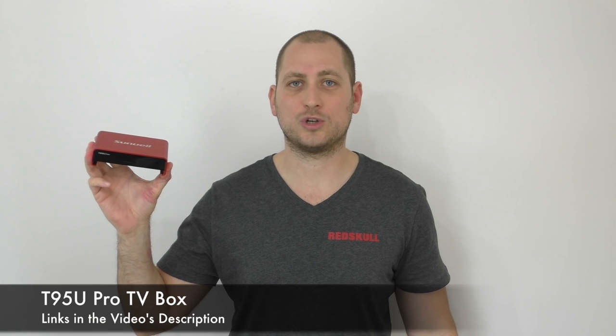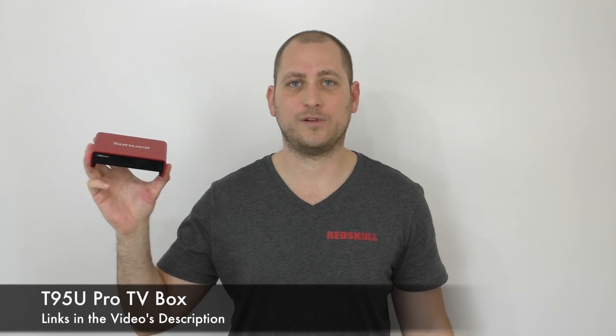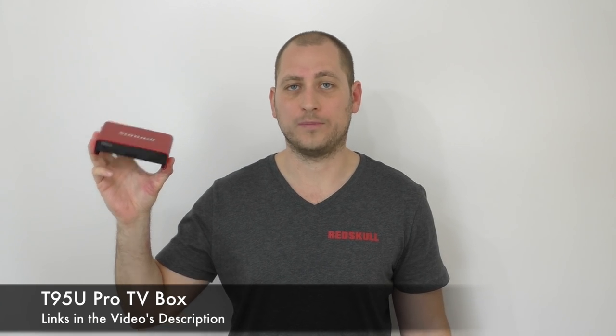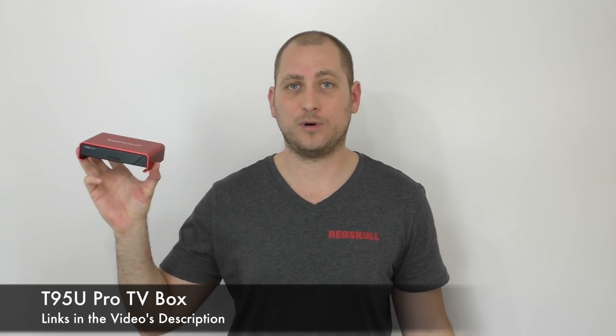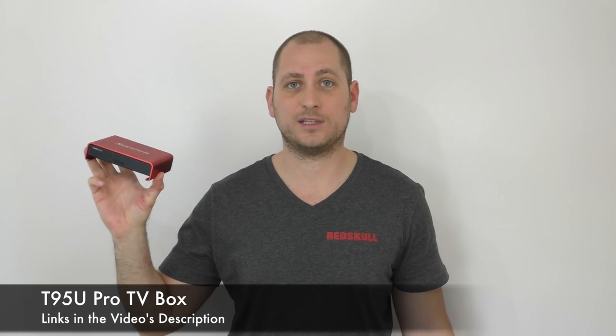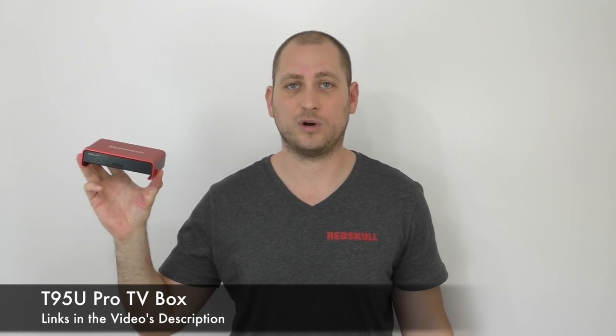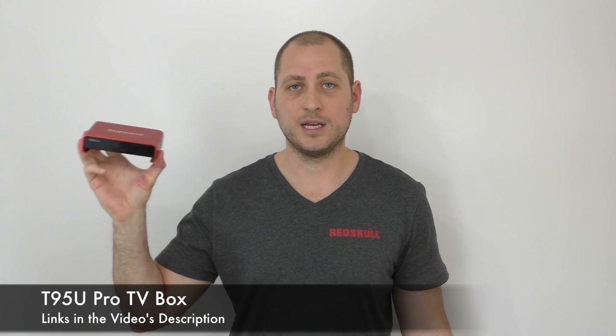Good day everyone, my name is Alex and welcome to another TV box review. For today I have a new TV box called the T95U Pro, and this TV box looks different than any other TV box that we've seen.